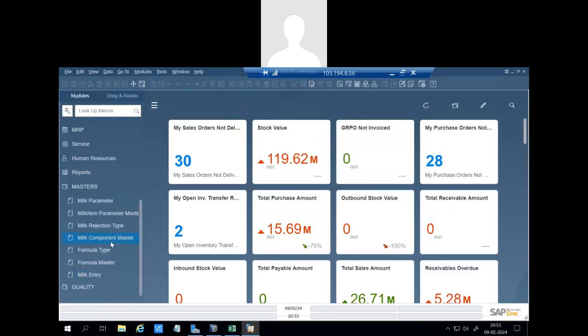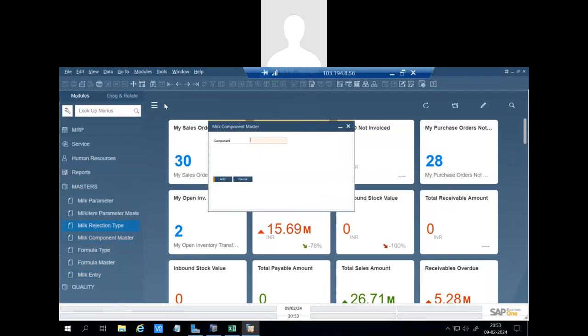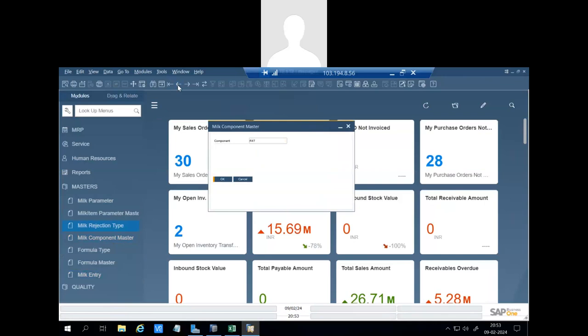Then there is a milk component master. In this screen we will define what components will be there to calculate the milk rate. So we have defined fat and SNF.